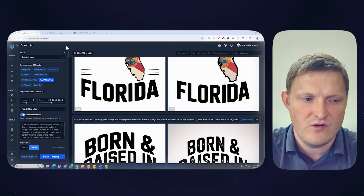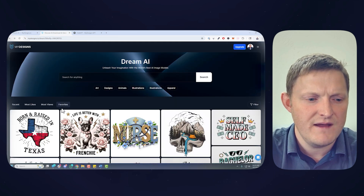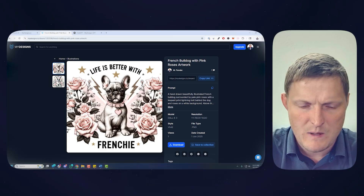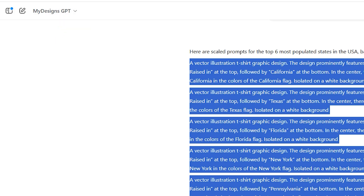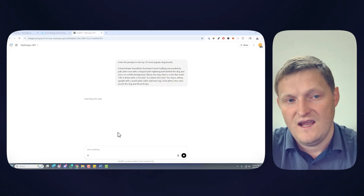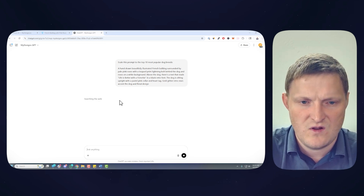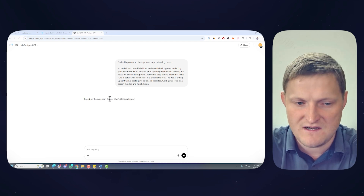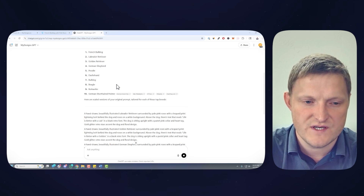Let's do one more — just Flux 1 Context Pro. I'm going to go back to my favorites. Someone did this prompt earlier using Dall-E 3 and made it public, but I want to try the new Flux Context Pro model. I'll copy the prompt, go over to ChatGPT, and say: scale this prompt to the top 10 most popular dog breeds. Now we're doing 10 prompts at two images each — that's 20 images in mere seconds. It's searching the web for updated information. The top dogs include French Bulldog, Labrador Retriever, Golden Retriever, et cetera.